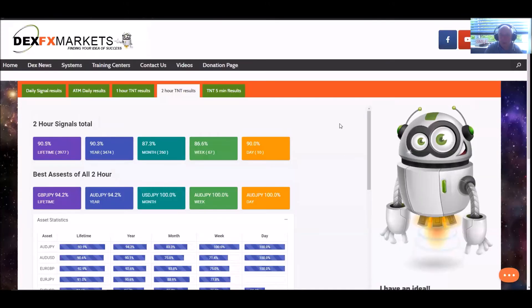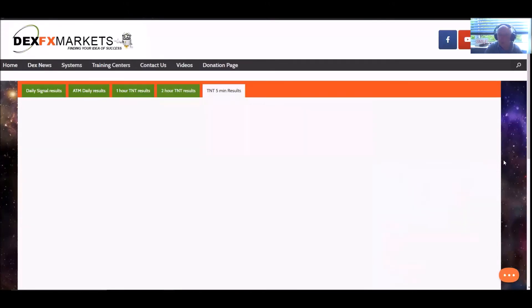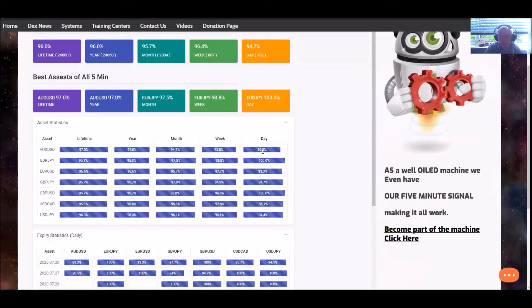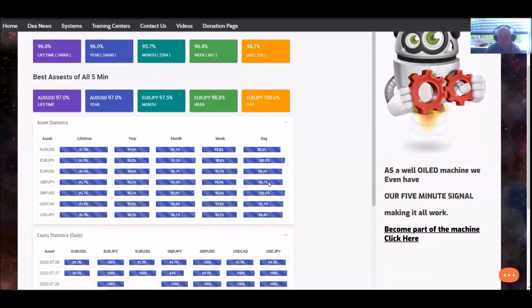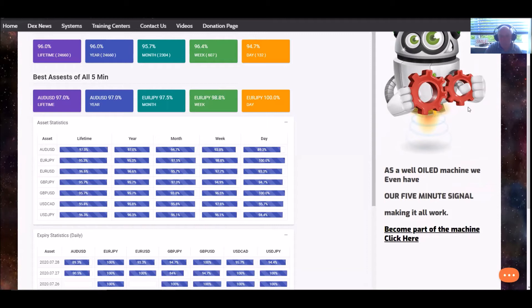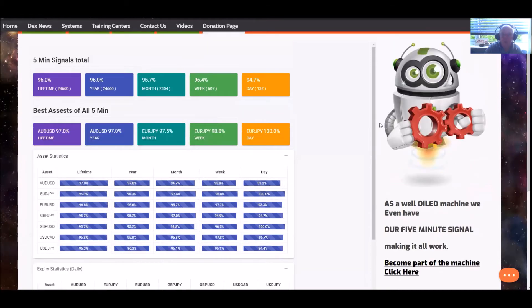Moving on to the five-minute results. For the last 24 hours, we've had 132 signals fire off for the five minutes. Looking very good indeed. For the last week, last 30 days. And the all-important month, look at that. Absolutely smashing it. Superb.